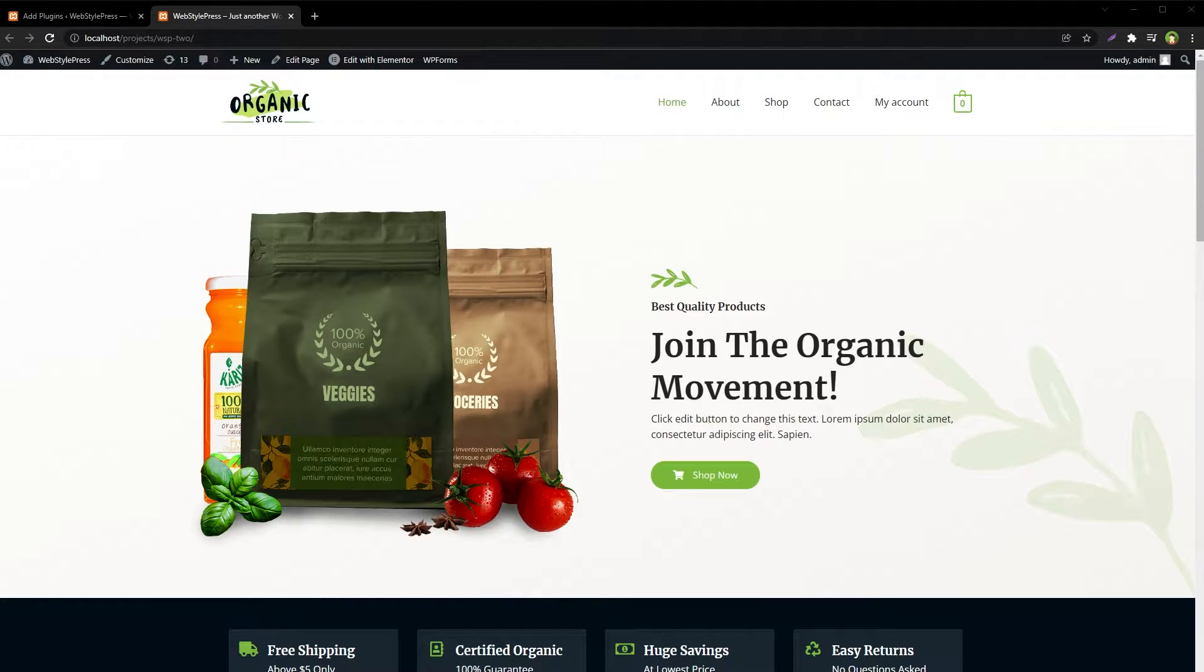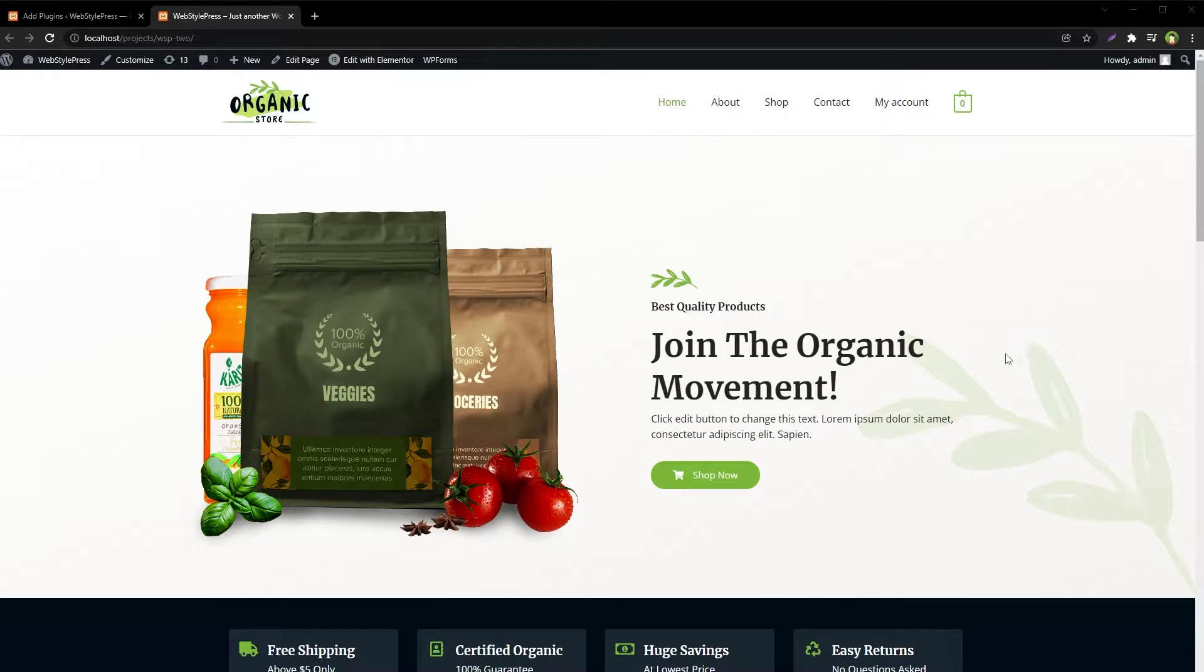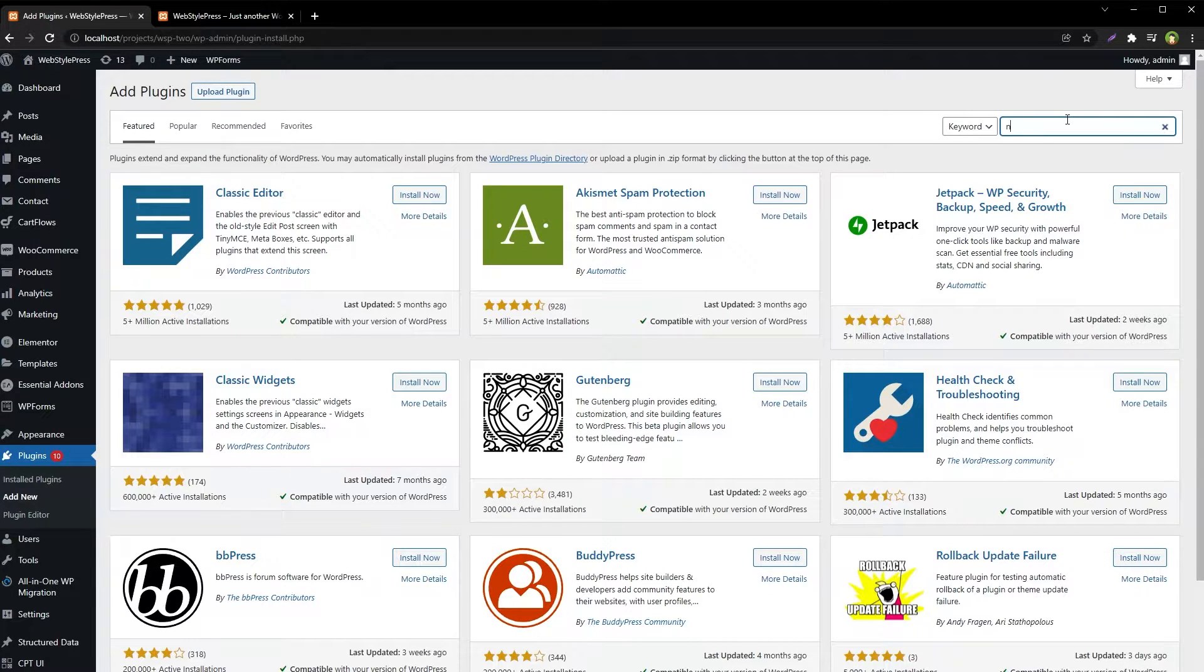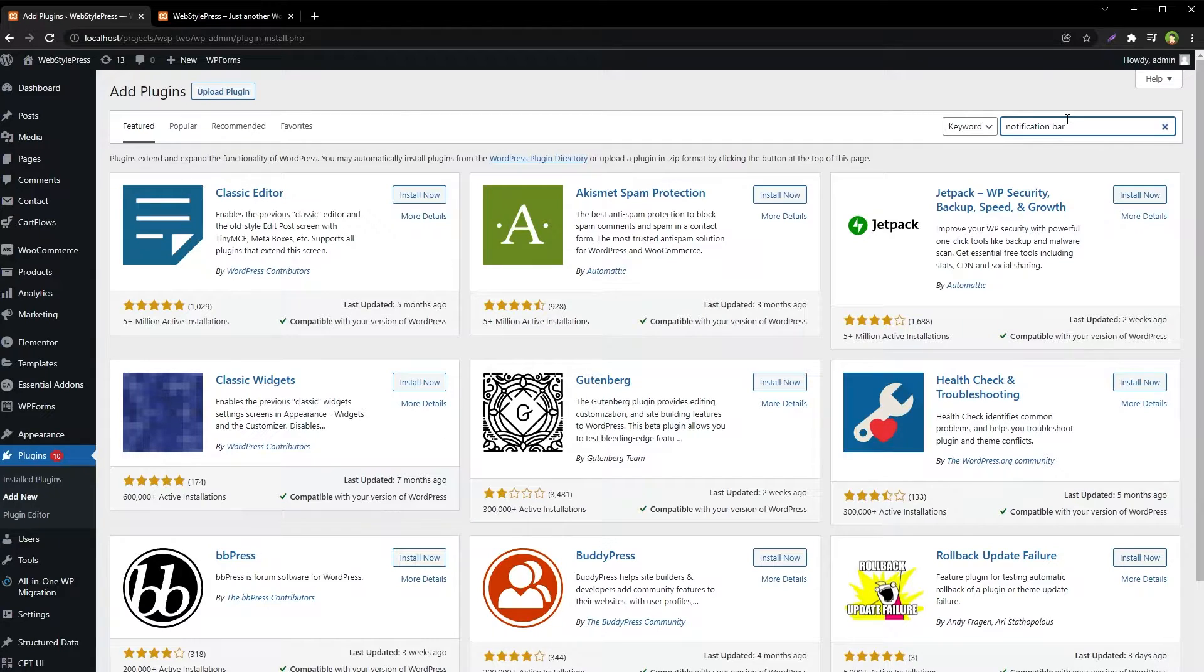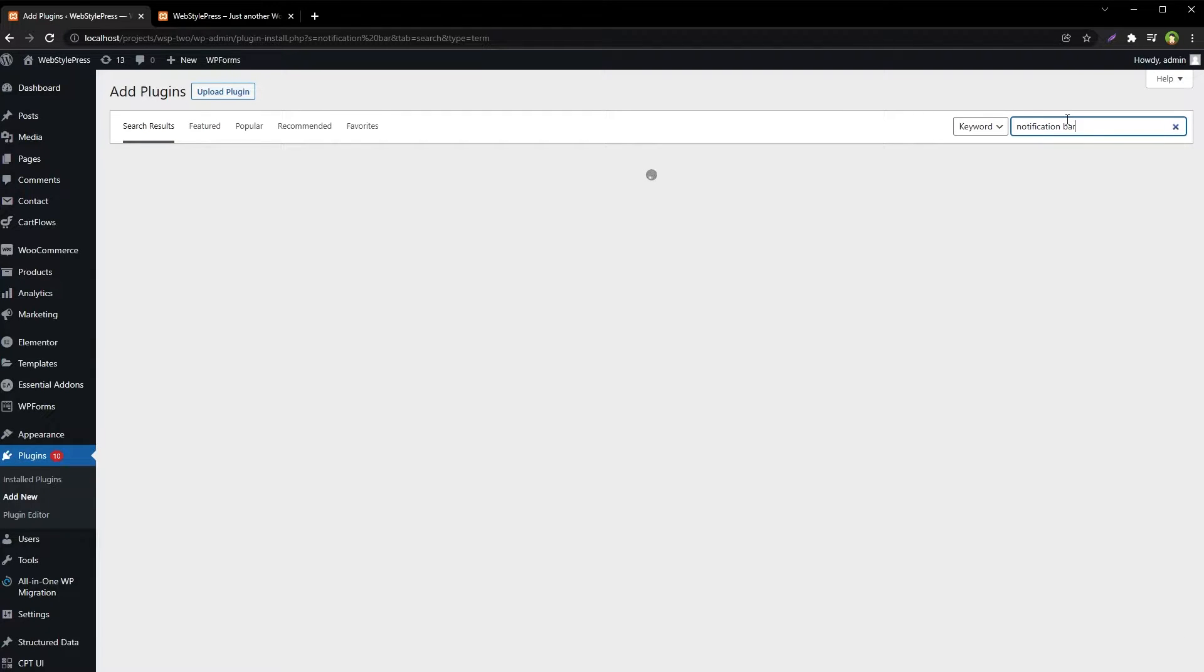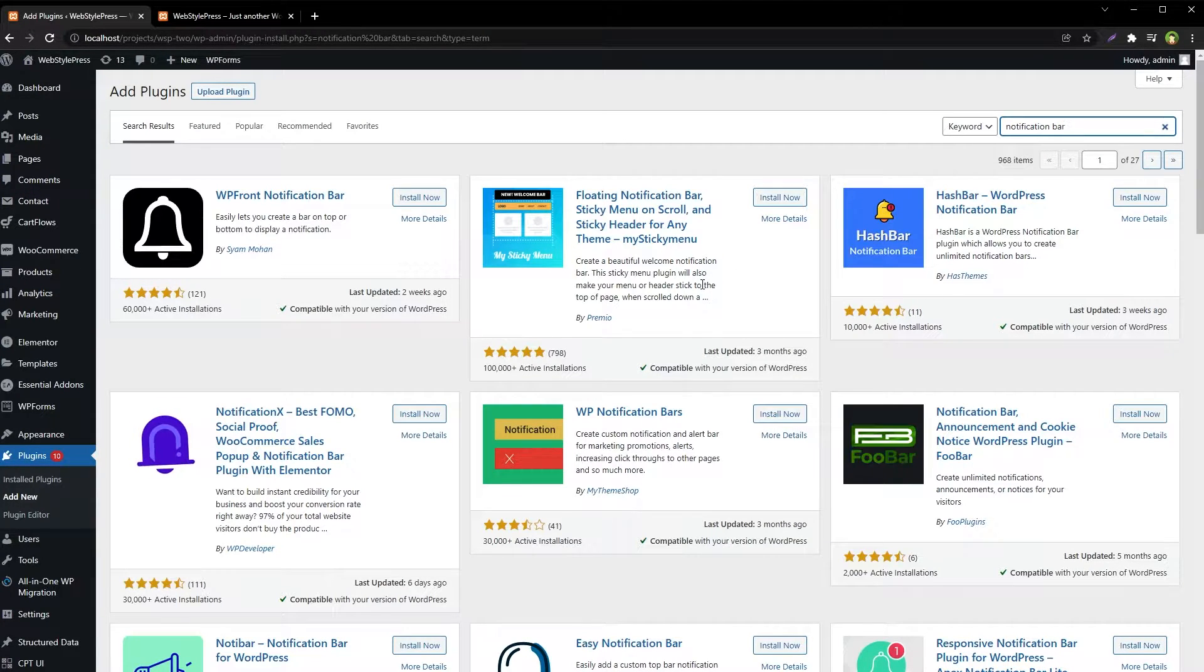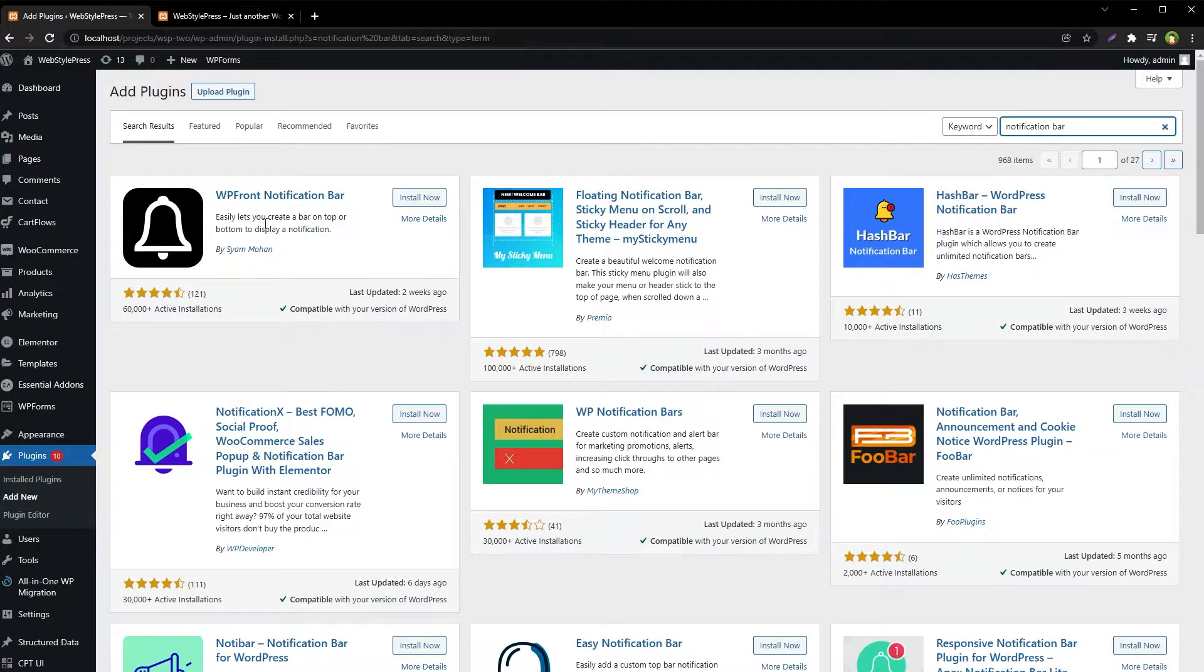Welcome to Web Stylepress. Create a sticky welcome bar, notification bar, or important announcement bar at the top of your WordPress site easily. Go to Plugins and search for notification bar. There are many plugins and there will be one that will fit your requirement.